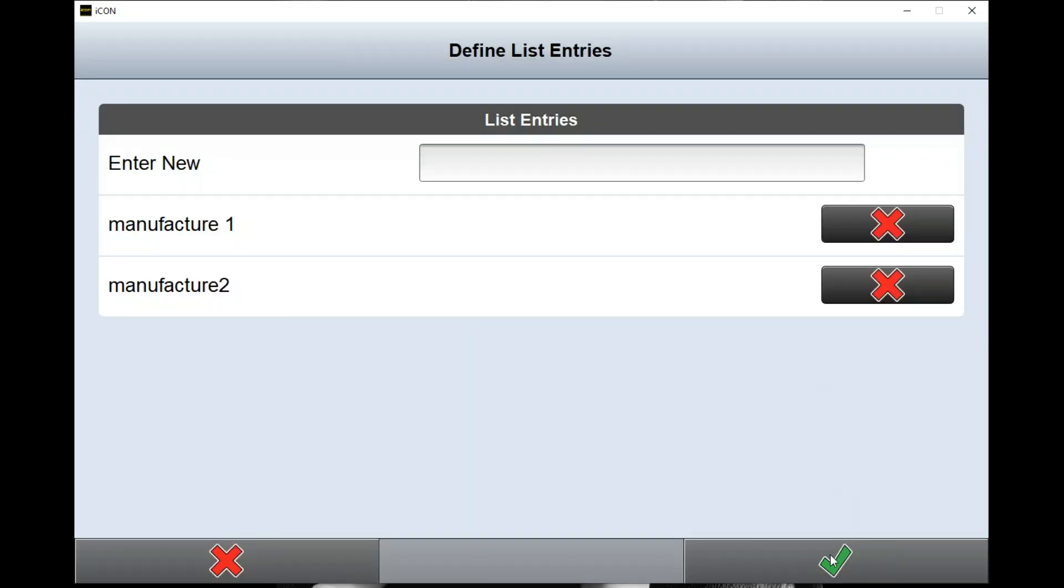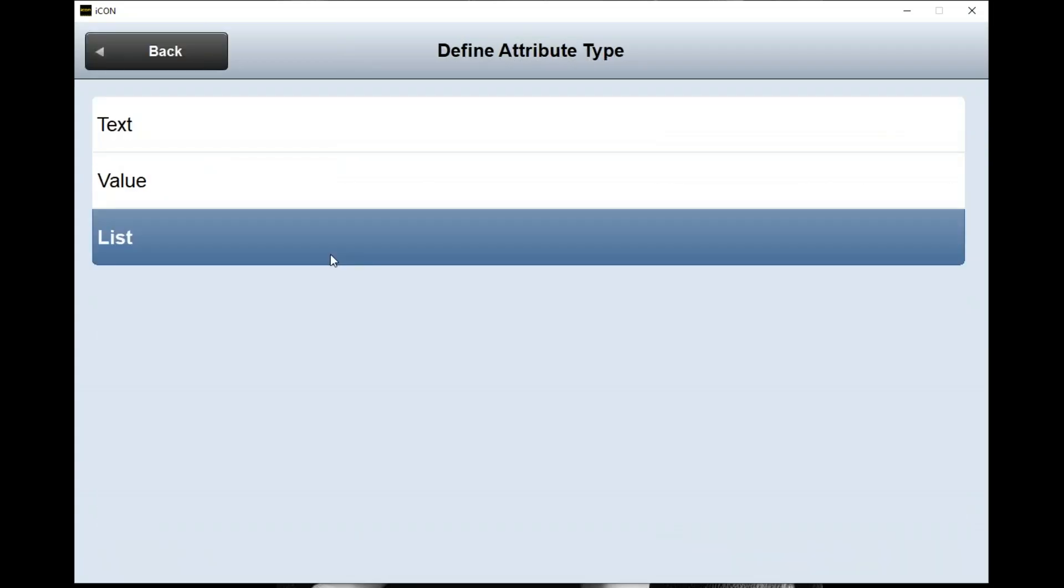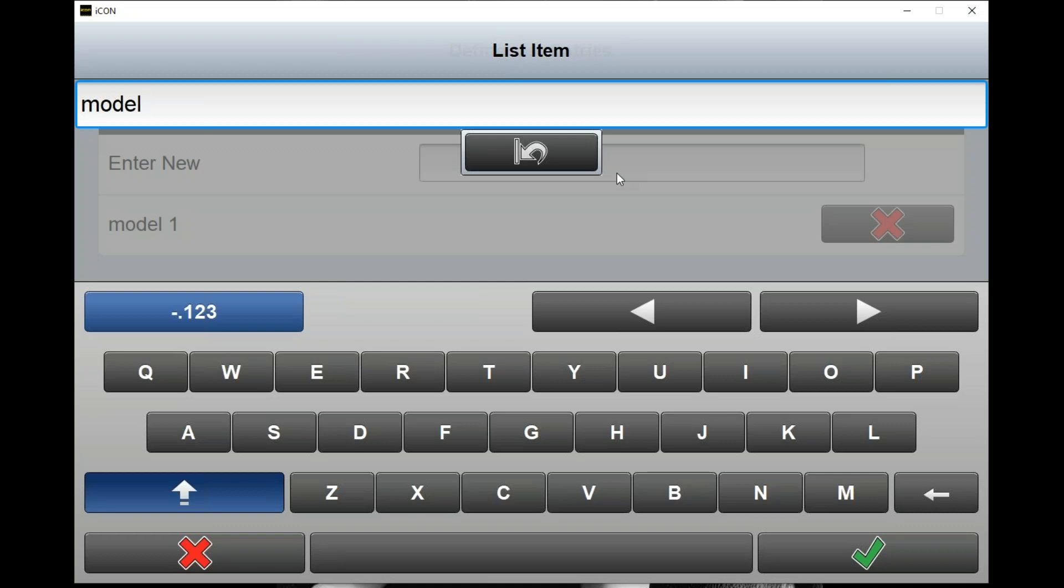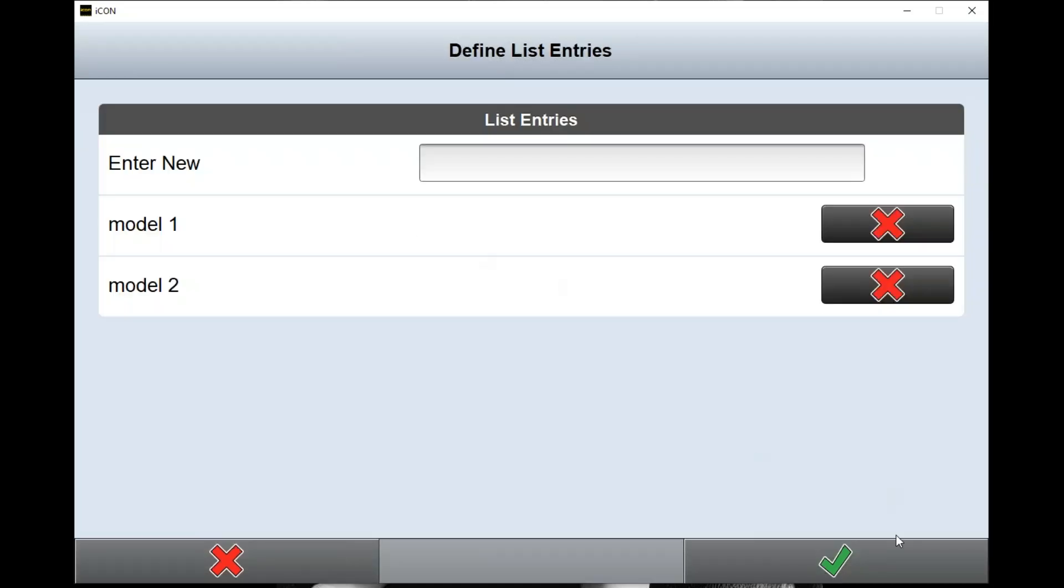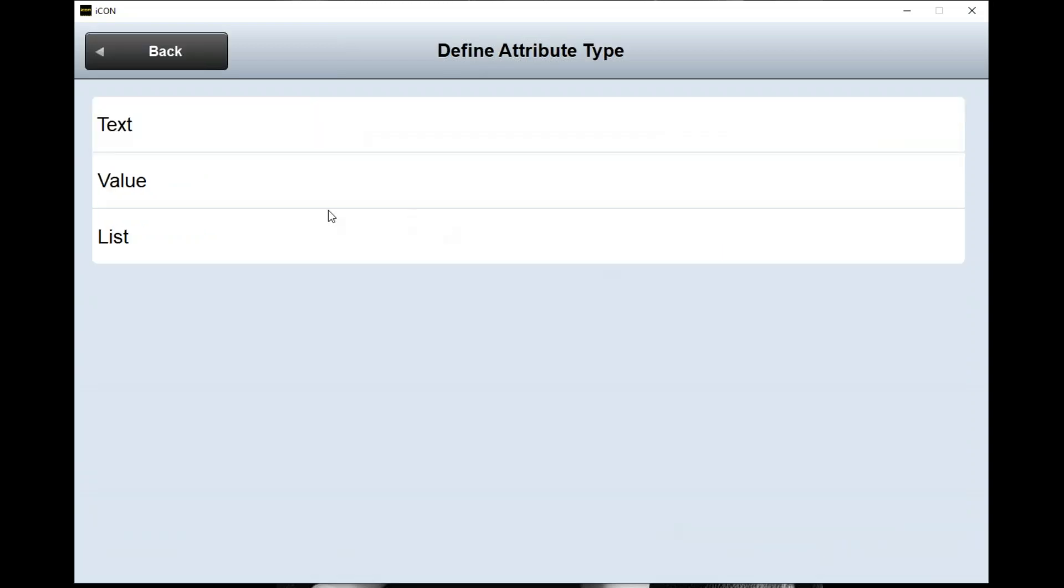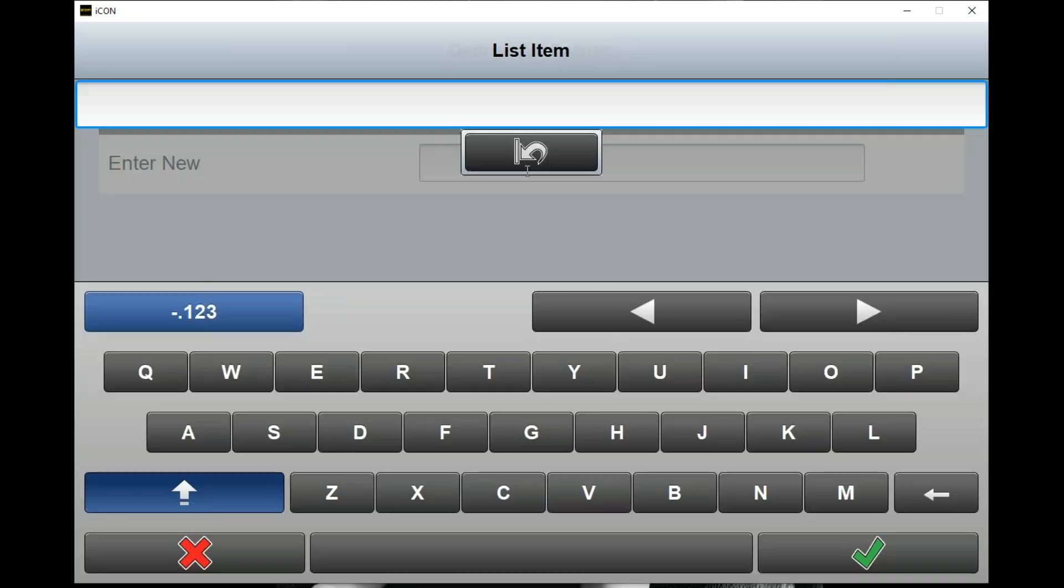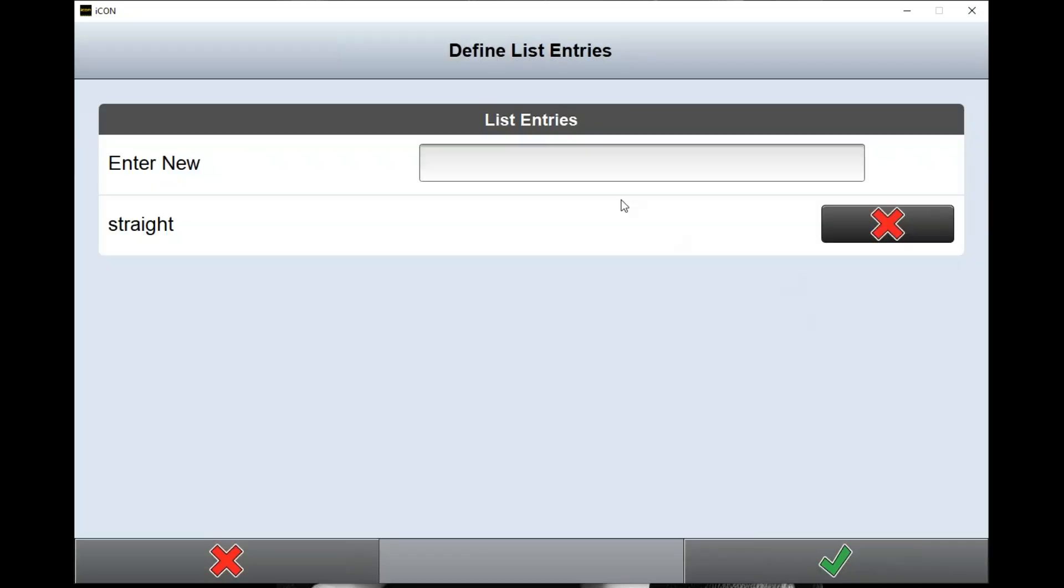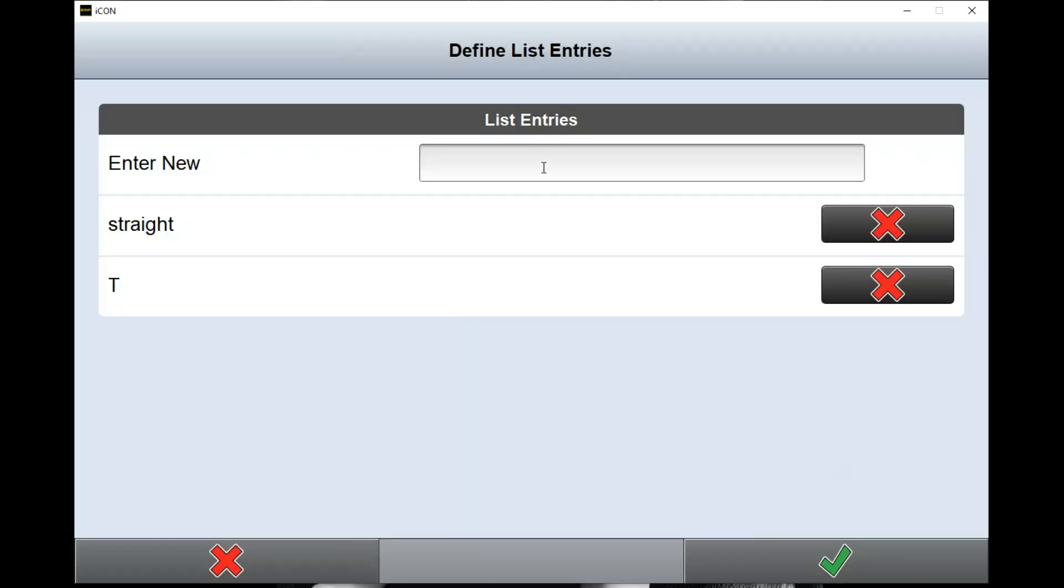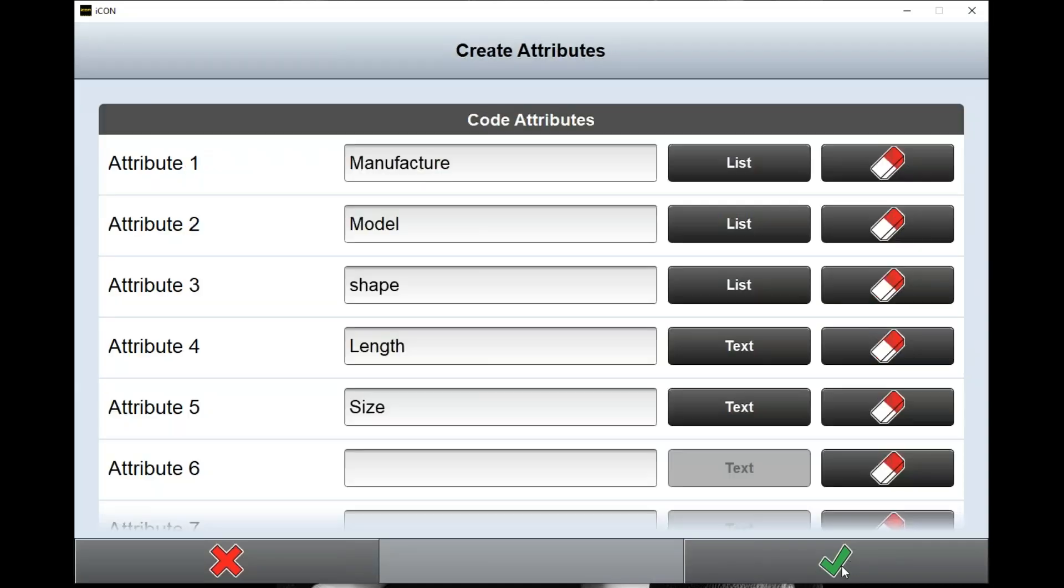The model number we can do the same thing, and the shape of it we want to have a list for - so it's a T or an elbow.